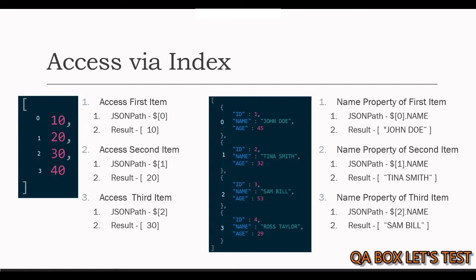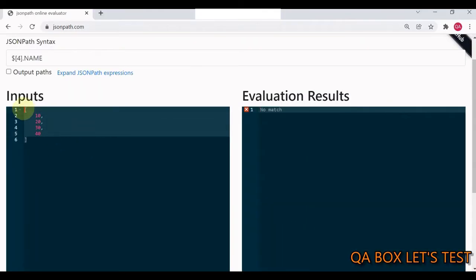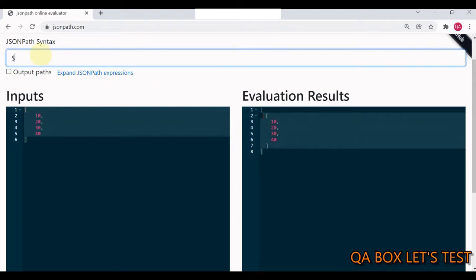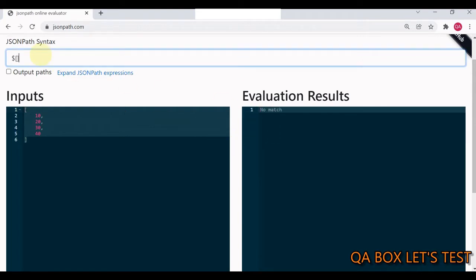Let's see that practically. Here's our array. First we mention dollar — this is going to return us everything. Now since this is an array, we are going to use the square bracket notation, and inside that you provide the index. So you say 0 and you get the first item back; for 1 you get 20; for 2 you get 30, and so on. It's that simple.